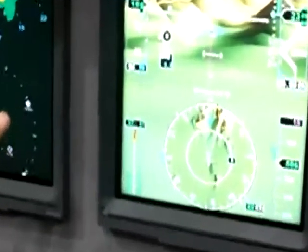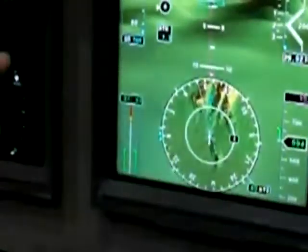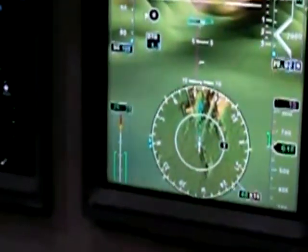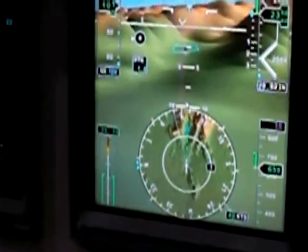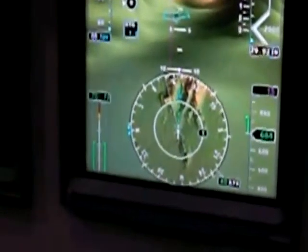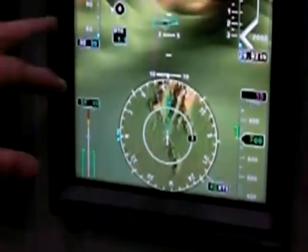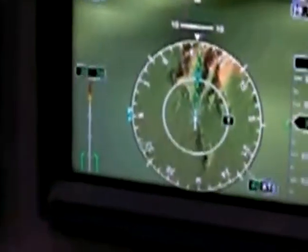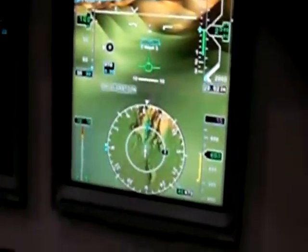Here you can see we're on approach right now into a landing area. We've got the landing area programmed, our helo's moving in, and we've got some fixed waypoints in the sky that we're flying through that guide our flight path into the landing area.